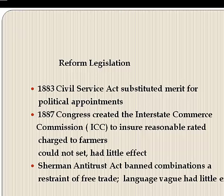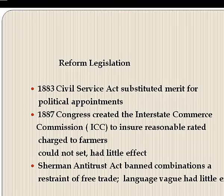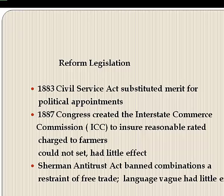There were a few reforms in the Gilded Age. The Civil Service Act substituted a merit system for federal employees, replacing political appointment with competitive examination. In 1887, responding to protests against unfair railroad practices, Congress created the Interstate Commerce Commission to ensure that rates charged to farmers and merchants were reasonable — the first federal agency to regulate the economy, though it could not set rates and had little effect. Congress also passed the Sherman Antitrust Act, but its language was so vague that it also had little effect.